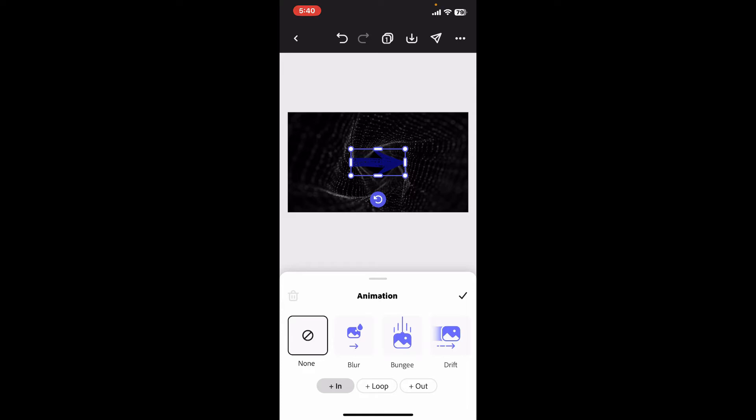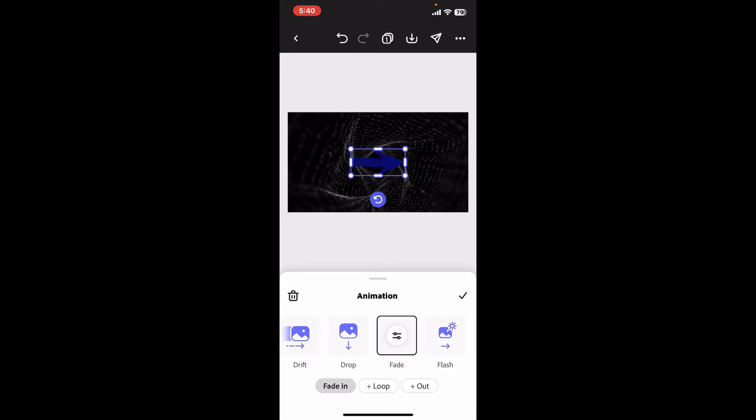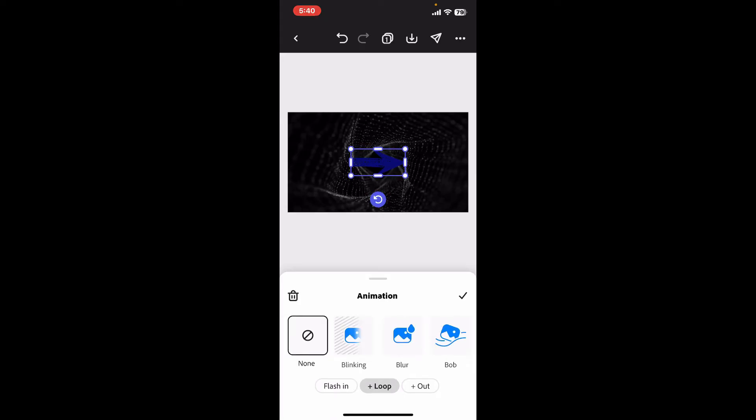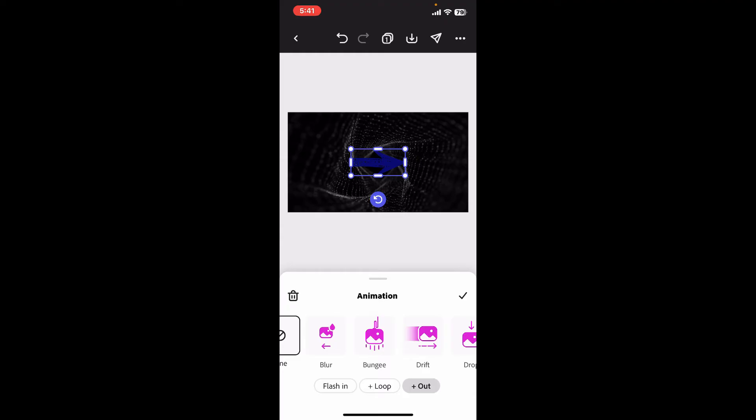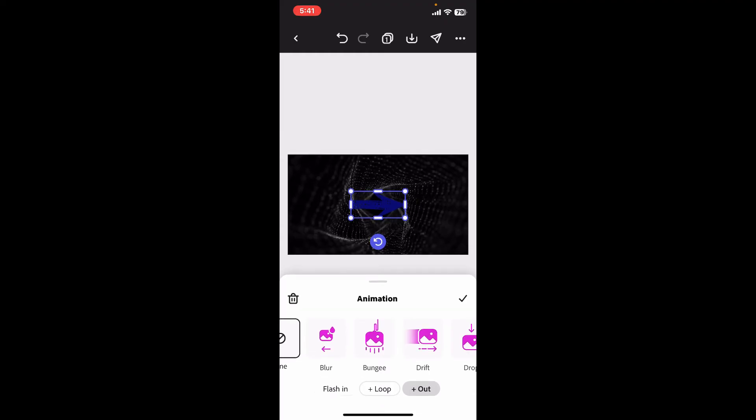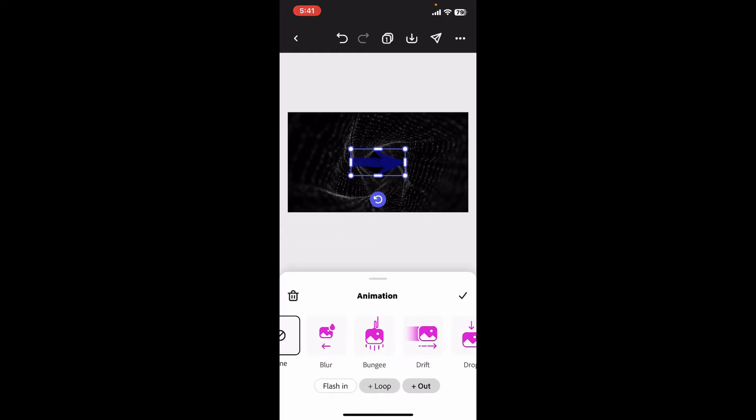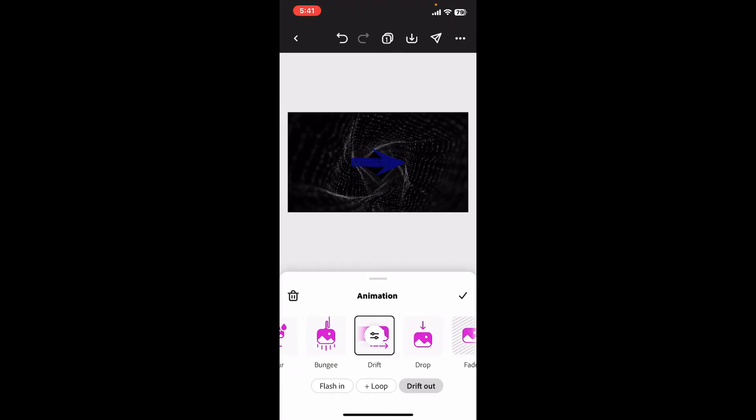Choose from the available styles displayed at the bottom. You can also choose the loop, out, or in animation options. You can also go ahead and choose from the flash, loop, or out option and create the animation according to your preference.